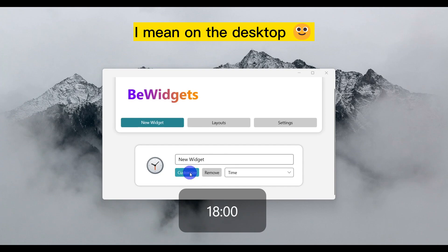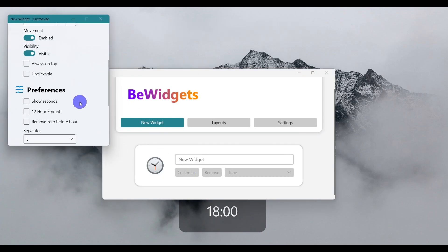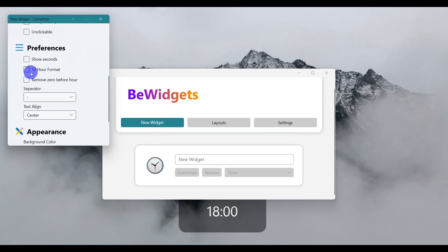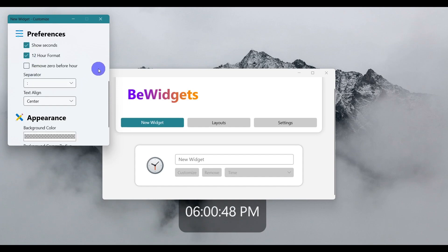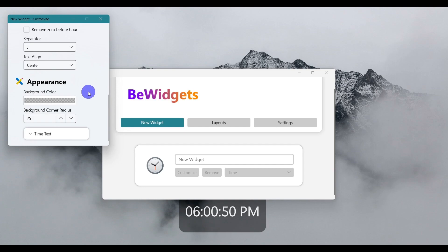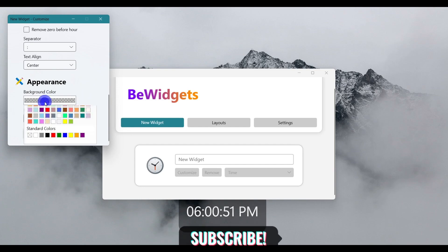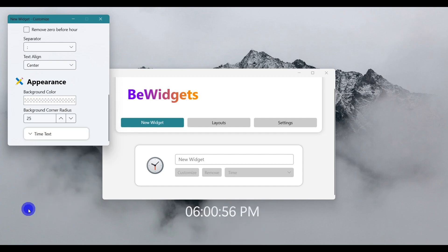Now we'll customize this. Under Preferences, we have 12-hour format and show seconds. For now, I'm checking those two. Scrolling down, you can change the background as well. I'm selecting 'No fill' so there's no background at all. That looks good.